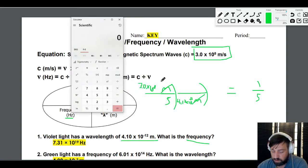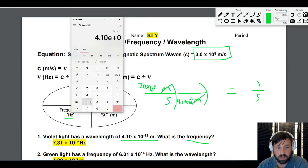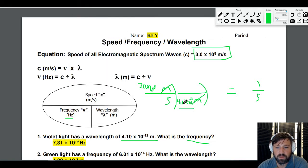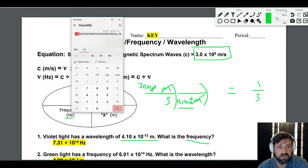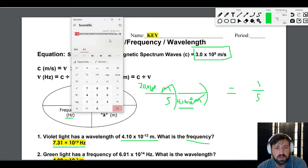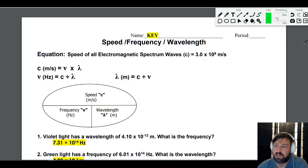Now we calculate: 3.0 times 10 to the 8 divided by 4.10 times 10 to the negative 12. We have three significant figures, so our answer is 7.31 times 10 to the 19th hertz. Remember, hertz is just another way of saying per second. That's how you convert wavelength to frequency.